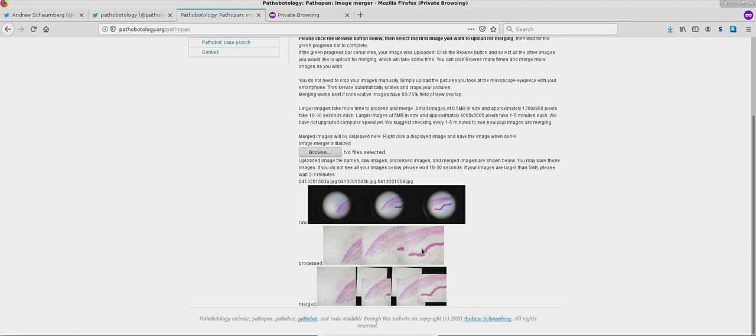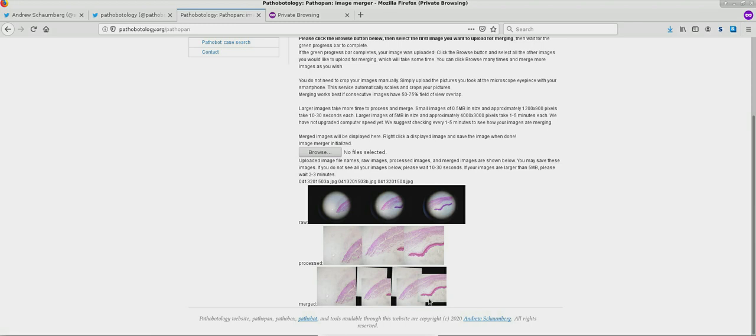But in this third image, there is additional information that we see. And this shows some of the utility of this merging tool now that we have more information merged here in an image. More information than any of the single fields of view above it.